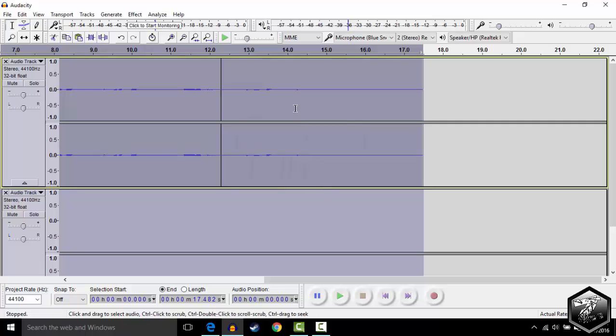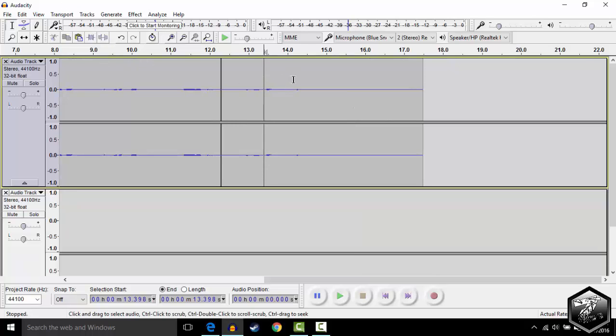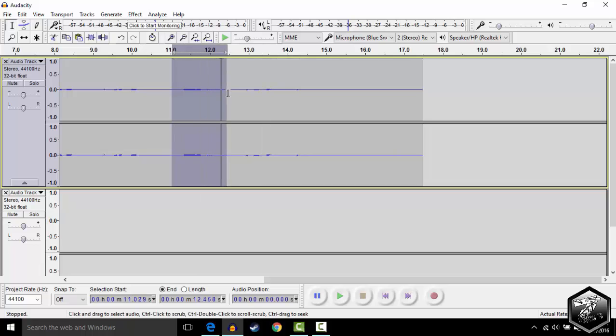Another tool you can use is the noise canceling tool. Say your microphone picked up something you didn't want it to hear. So this section right here I'm going to highlight, and I'm going to go to this tool right here, Silence Audio. I'm just going to silence the audio. Simple as that.